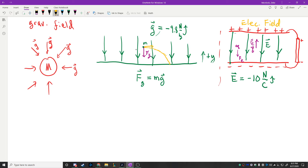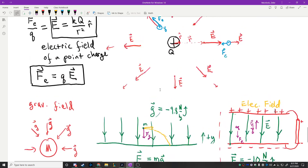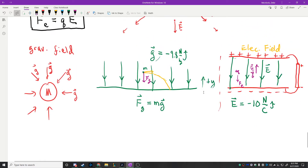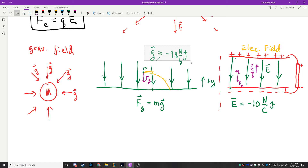A field is quite simply a place in space where, if a charged particle were placed there, it would feel a force. You might ask: does gravity exist if there's nothing to feel it? Does gravitational acceleration exist even if something's not feeling it? It's the exact same thing for electric fields.